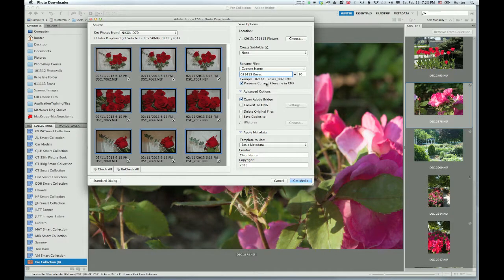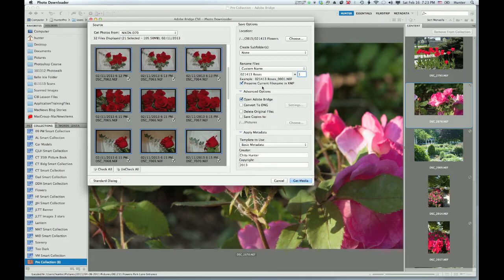You can see down here it gives you an example of what the naming convention will look like. I'm going to take this off and just put one there. Preserve current file name and metadata — I like to check that.